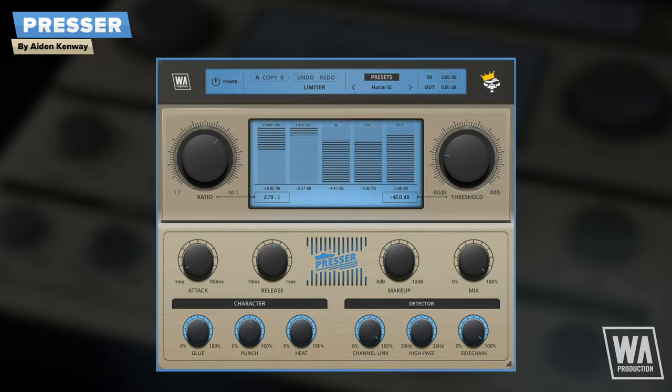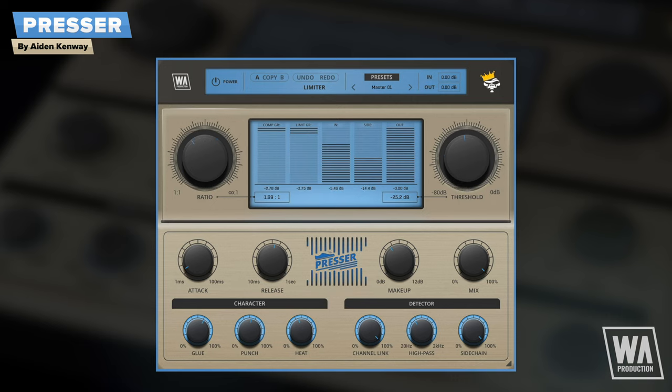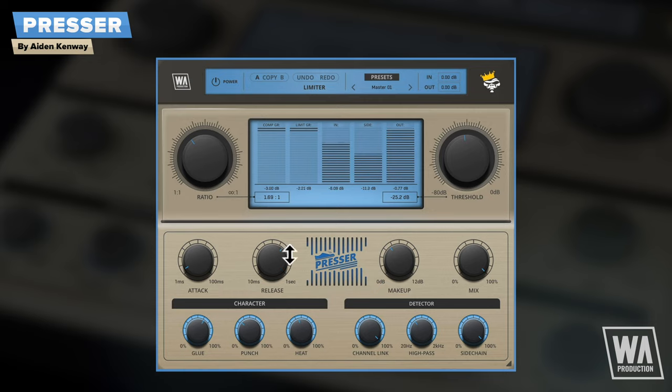The focus is on easy operation with lots of visual feedback, going way beyond the capabilities of a regular compressor. First off, a few before and after examples of Presser in action. As we're talking about creative compression, do grab a pair of headphones or listen through decent monitors to hear some of the sometimes subtle changes.